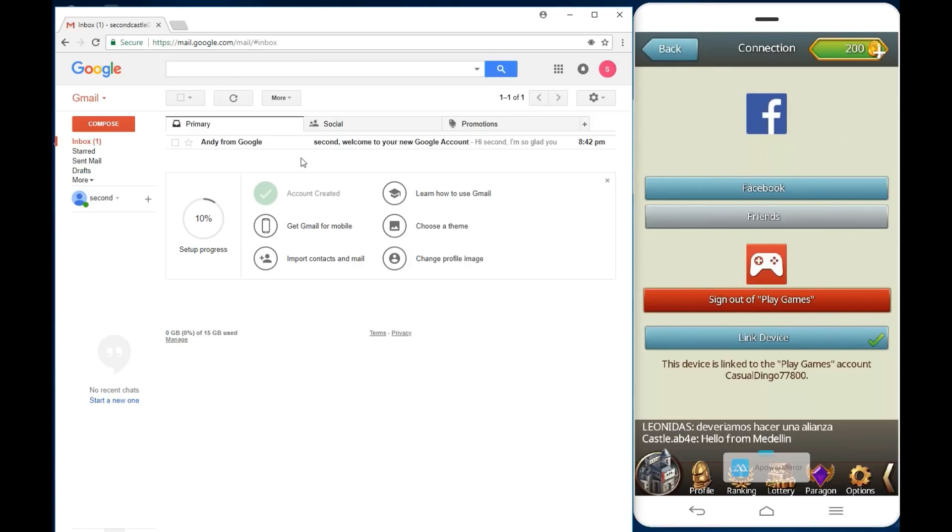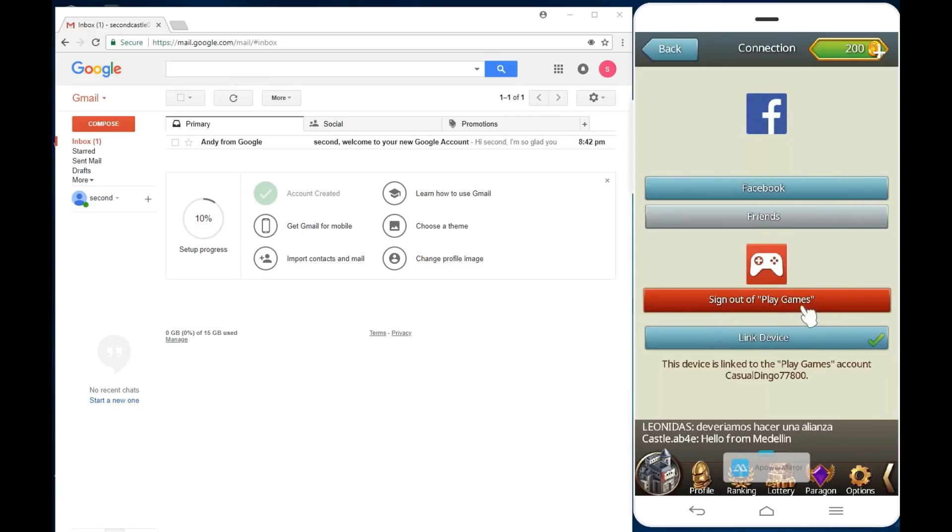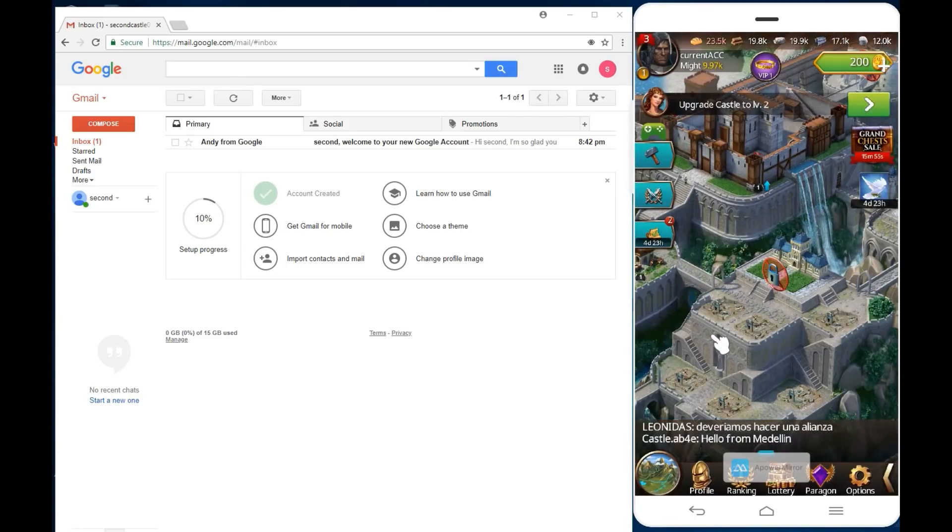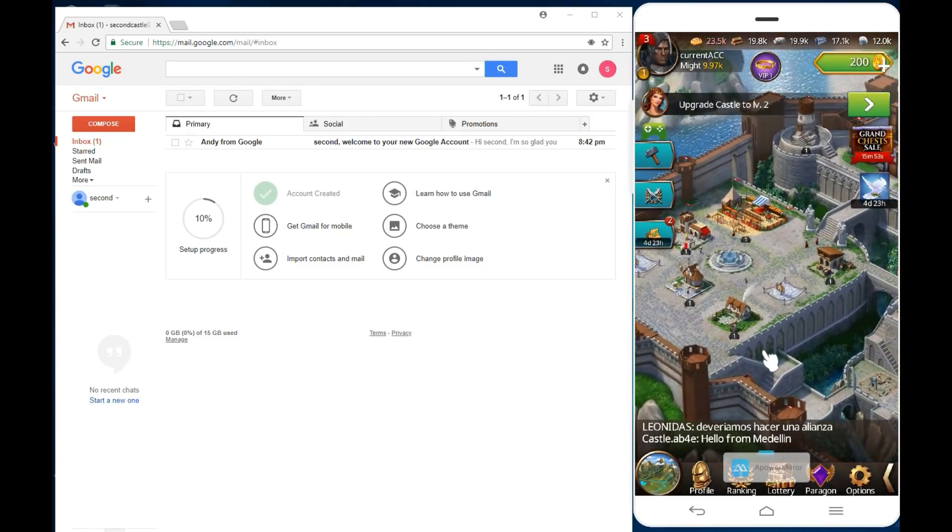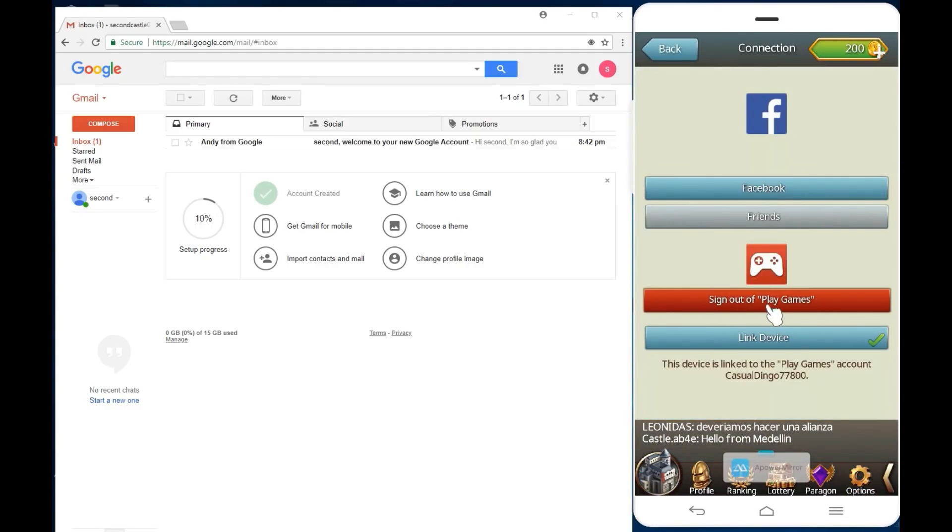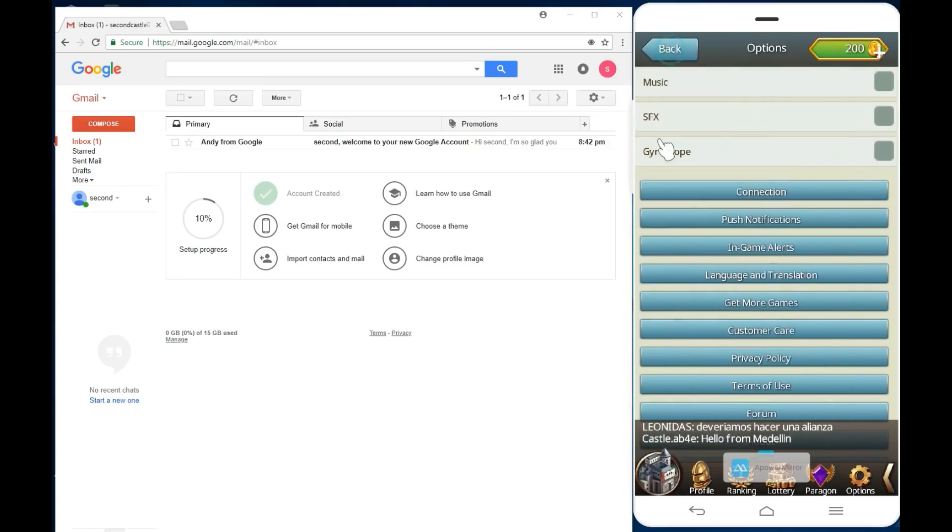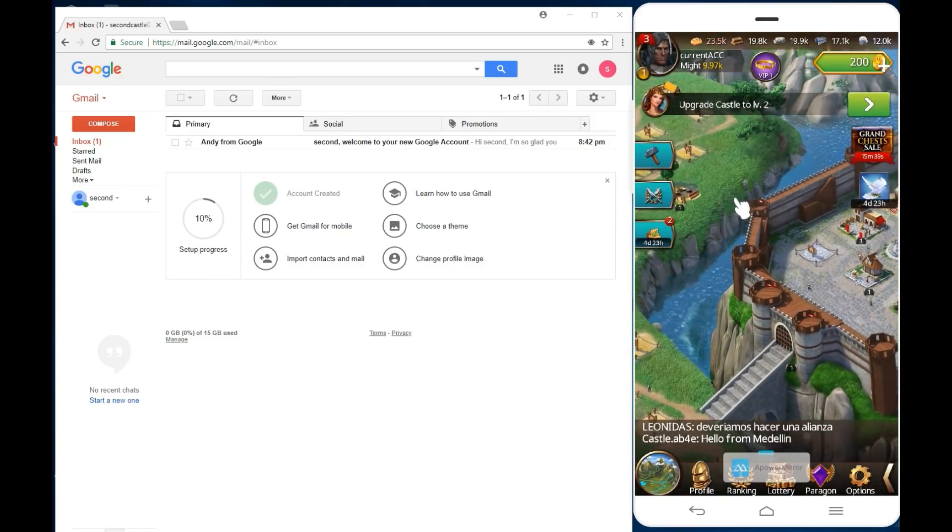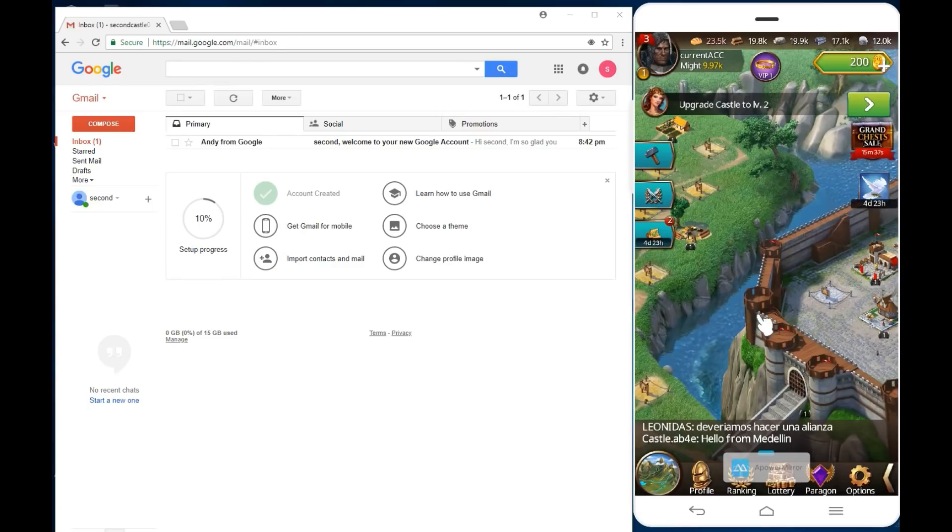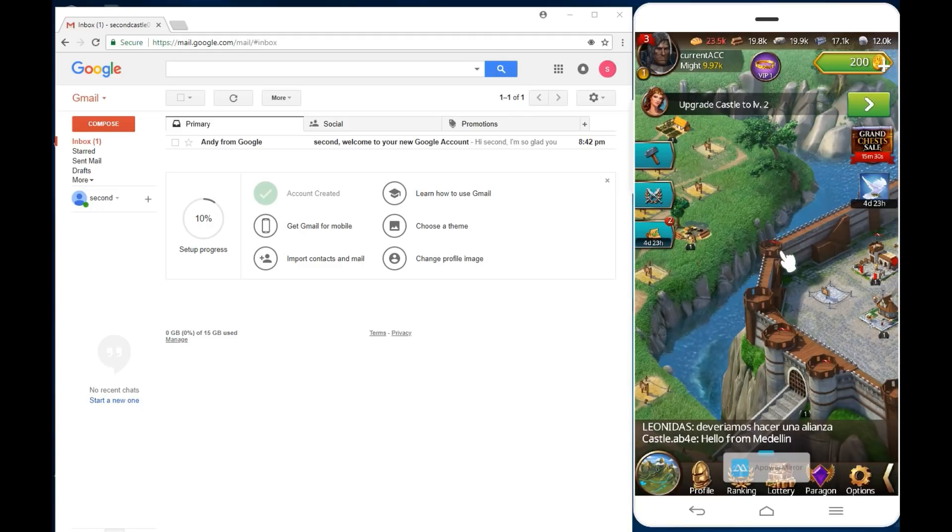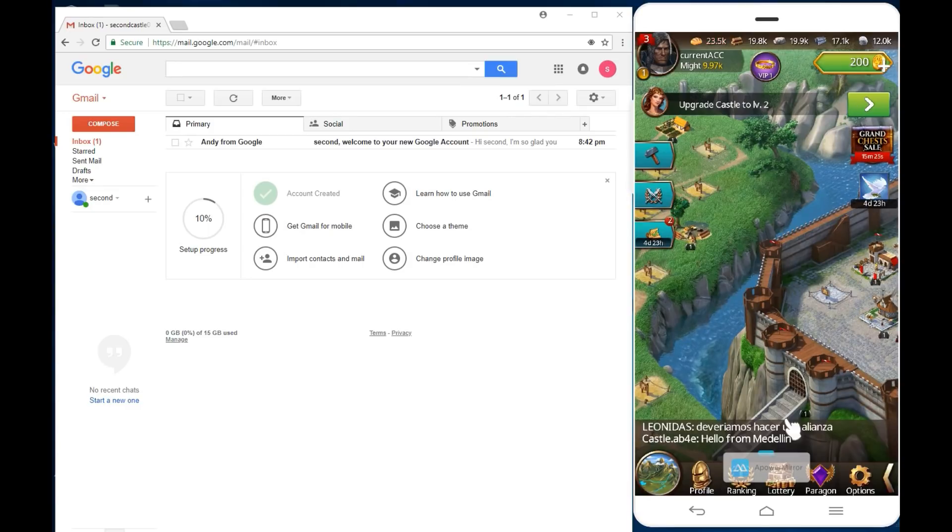So I have created a second account, 2ndCastle0101. Let me write that email down and that new password that I created. Now that I've created my second account, the next step that I need to do on my phone is make sure that you are signed in to your current account. Make sure that your status is up to date, and then once you know that you're 100% signed in with your Google account, go ahead and sign out.